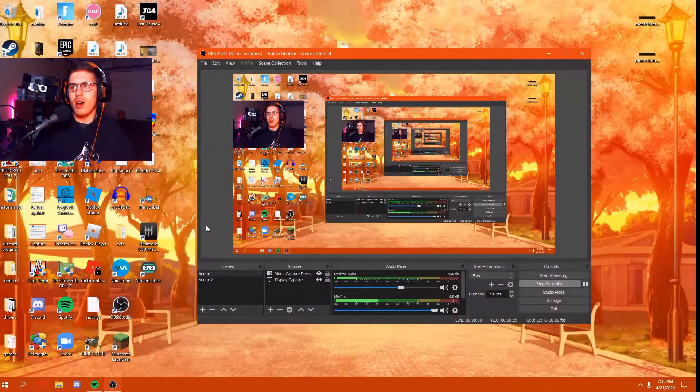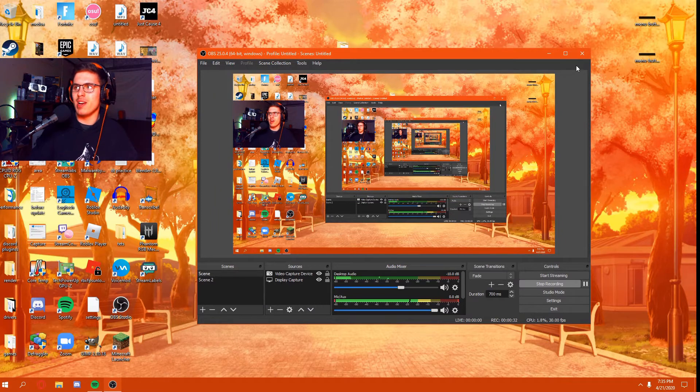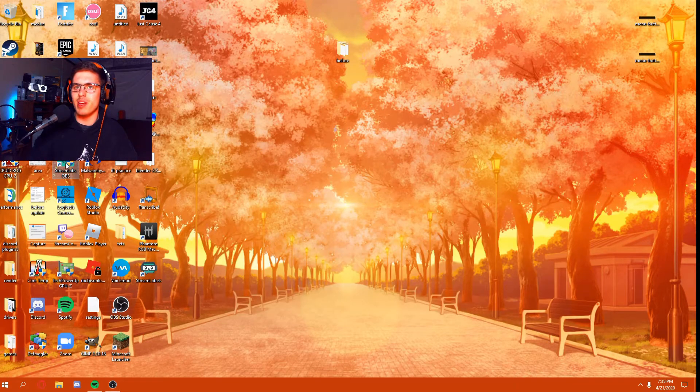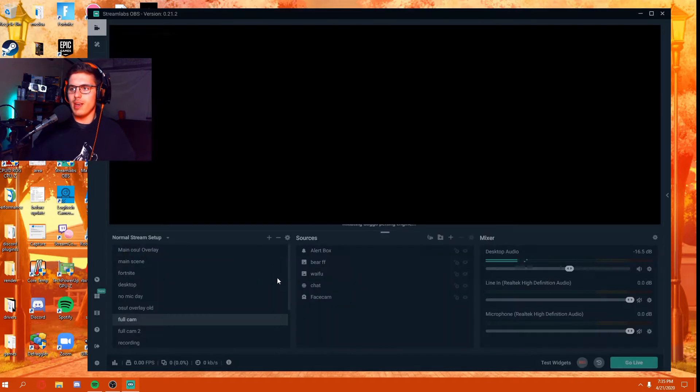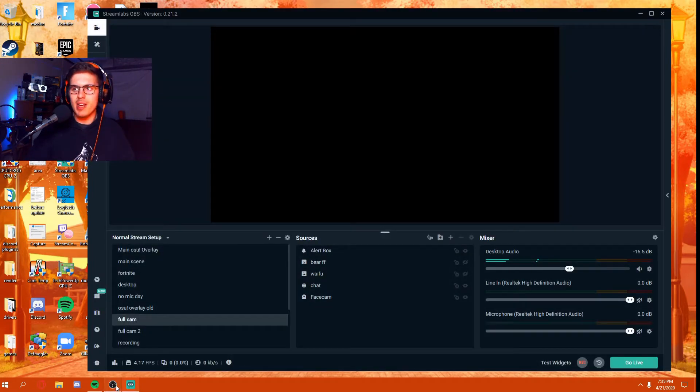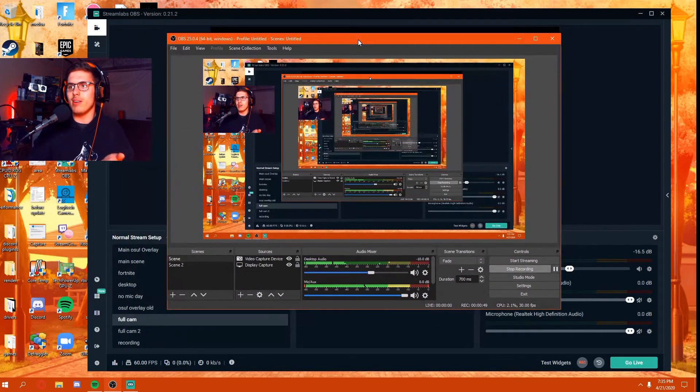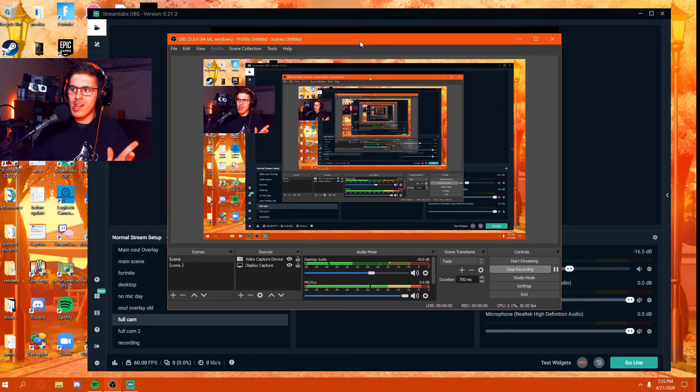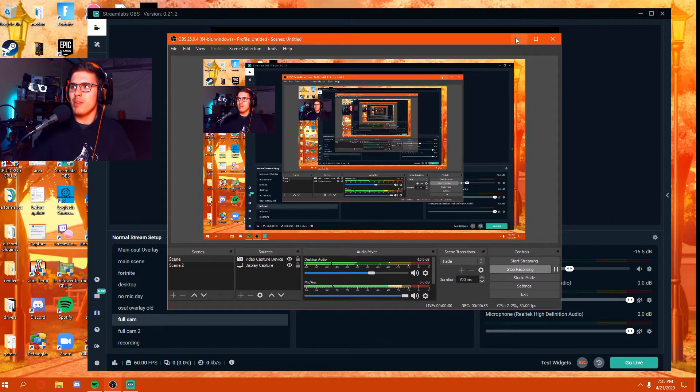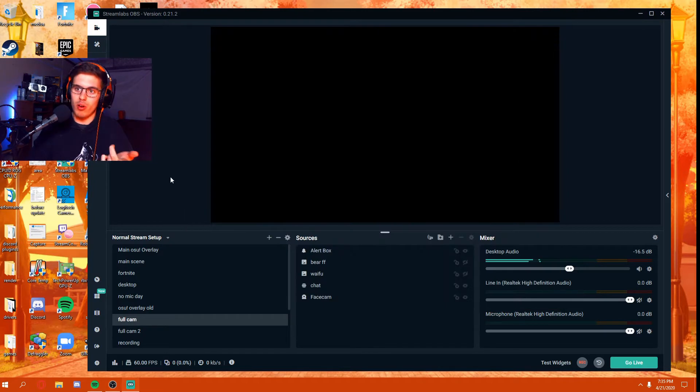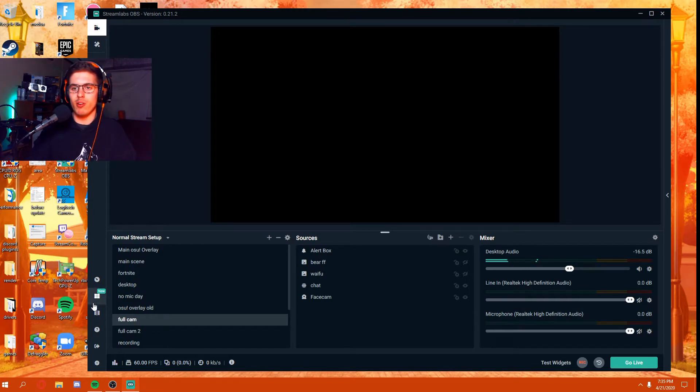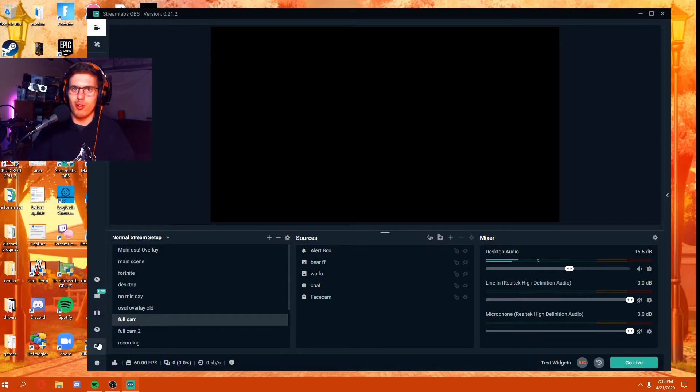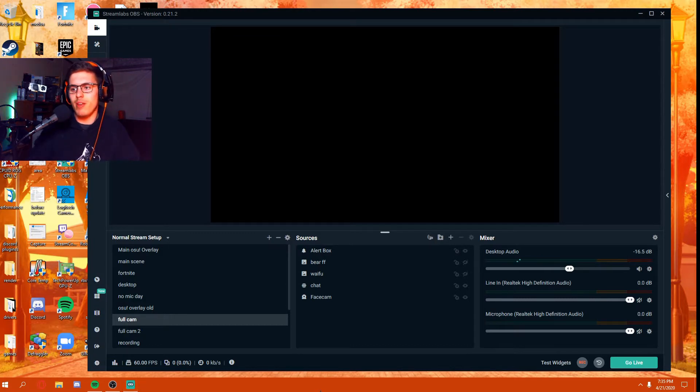Alright, so I'm using regular old OBS to record this video, but let me open up Streamlabs OBS real quick. Now you're probably asking, why not use regular OBS? Well, there's actually a pretty good reason for that. I know a lot of people are using Streamlabs OBS now because it's a lot better than regular OBS Studio. No offense to OBS Studio, I still love it and I record all my videos off of it.